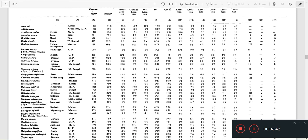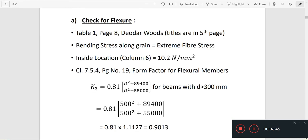The bending stress along the grain is the extreme fiber stress. We check the factor for compressive stress. FCD corresponds to column number 6 of Table 1. From column 6, we get the permissible stress value.